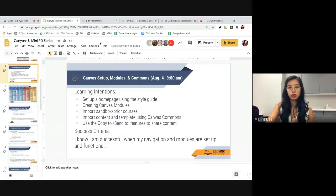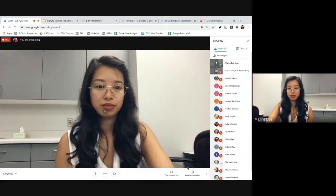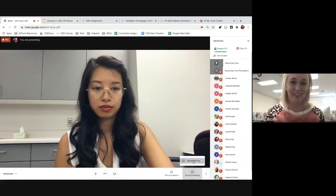I'm going to turn the time over to Shanda. Thank you, Maxine! Can everyone give me a thumbs up so I know my sound is working? Thanks. I am going to be talking about how to import content to your course, how to get content from Canvas Commons, and how to use the Copy To or Send To features in Canvas. Let me go ahead and share my screen.